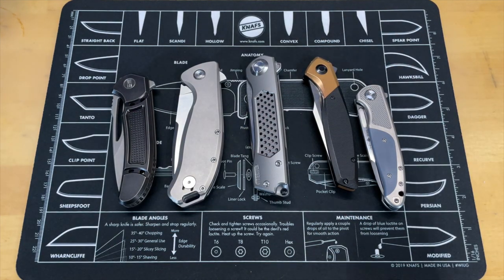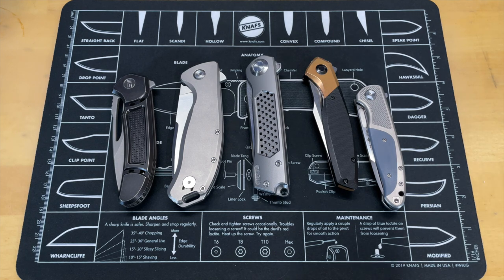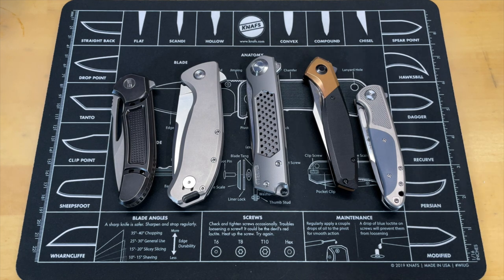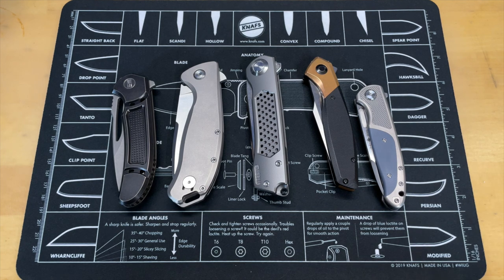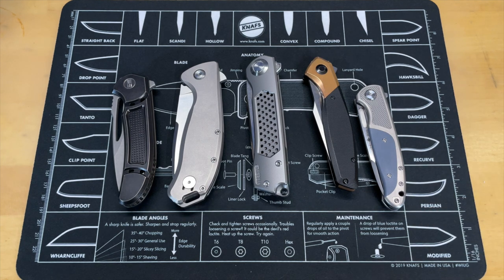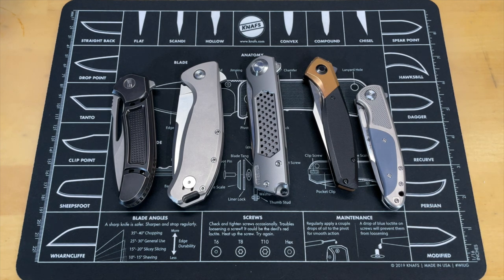I thought it would be cool for us to pick out these five knives, revisit them, and give you guys a look at five knives that you probably should try to check out and see if they're available. Let's pick one. I always do the middle, so let's go ahead and do the middle one first.